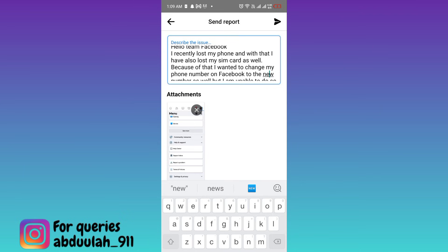Once you click on Send, within the next 24 hours the Facebook team will contact you and they will guide you through the process. After that, you will be able to change your phone number without the verification code. So that was it for this video and I'll see you guys in the next one.